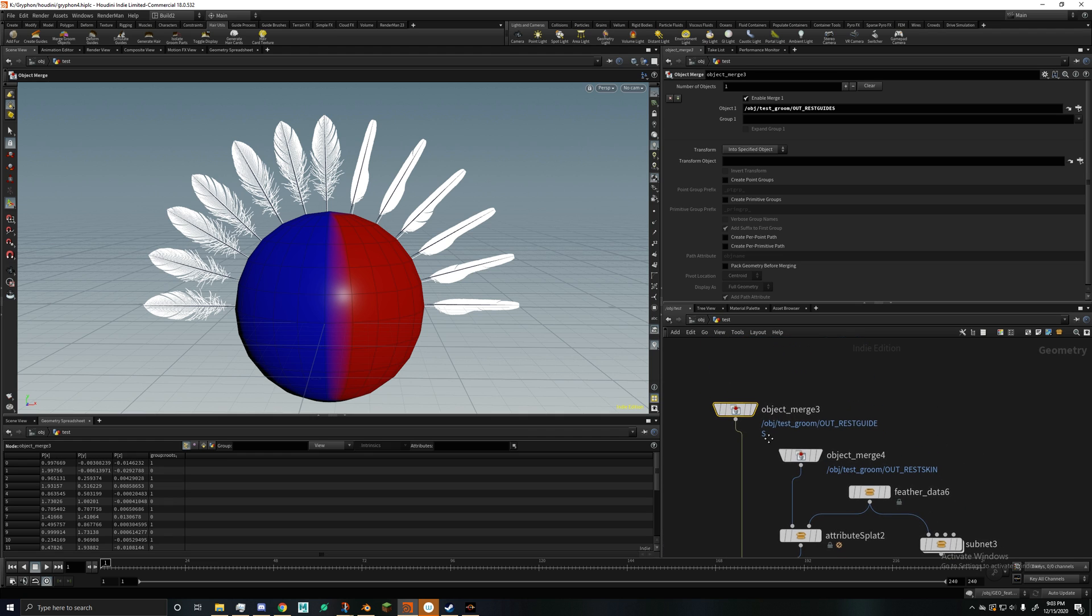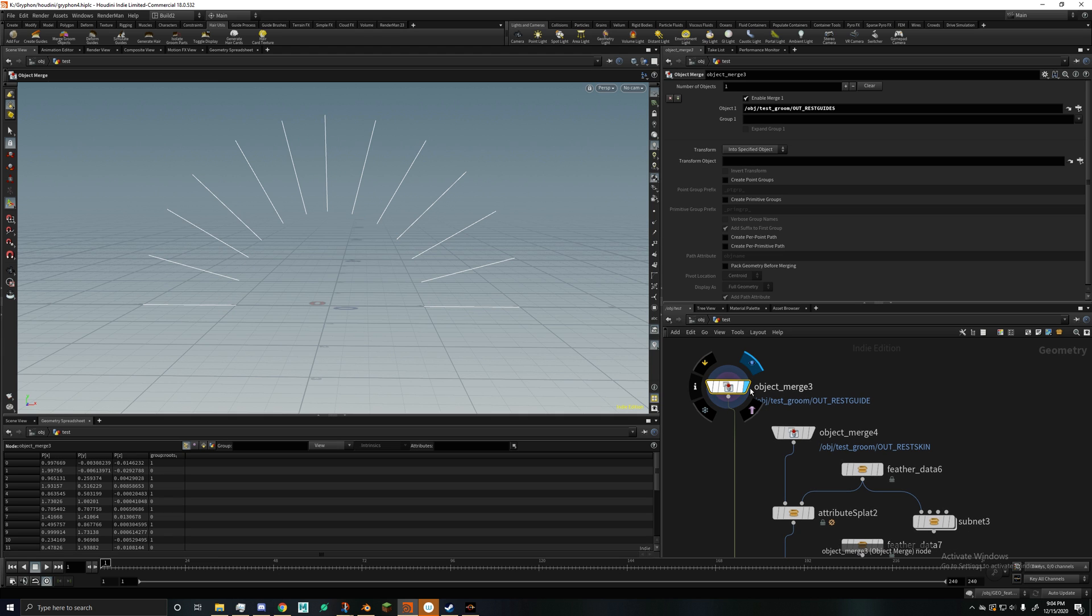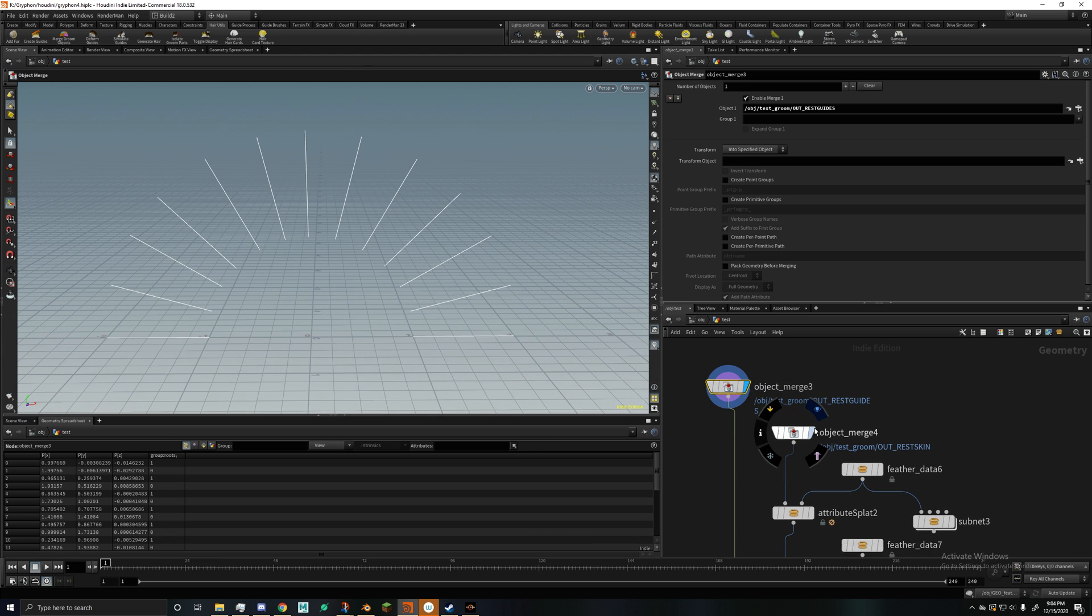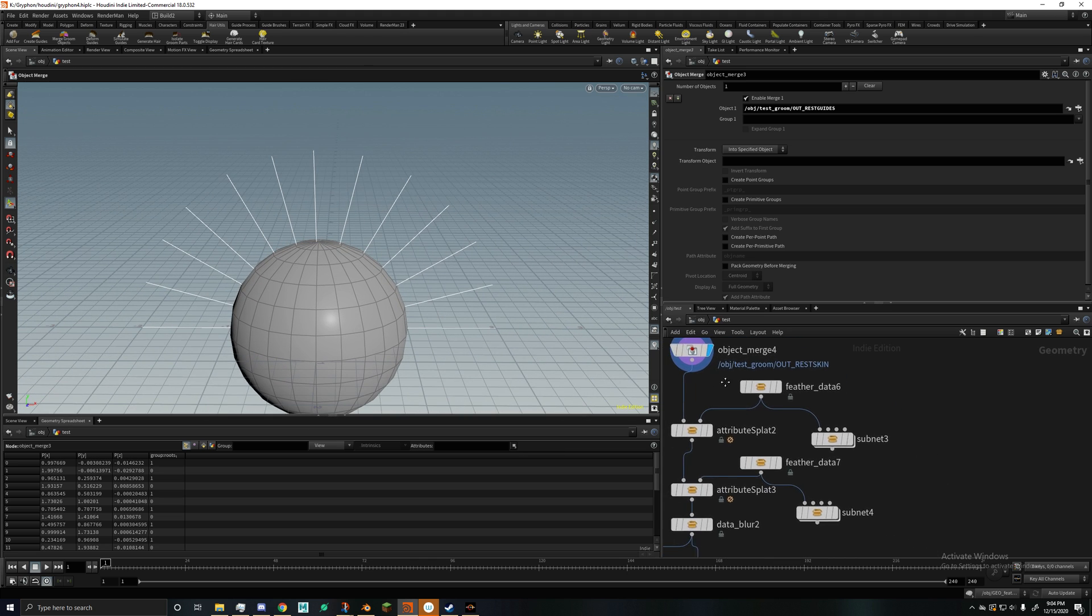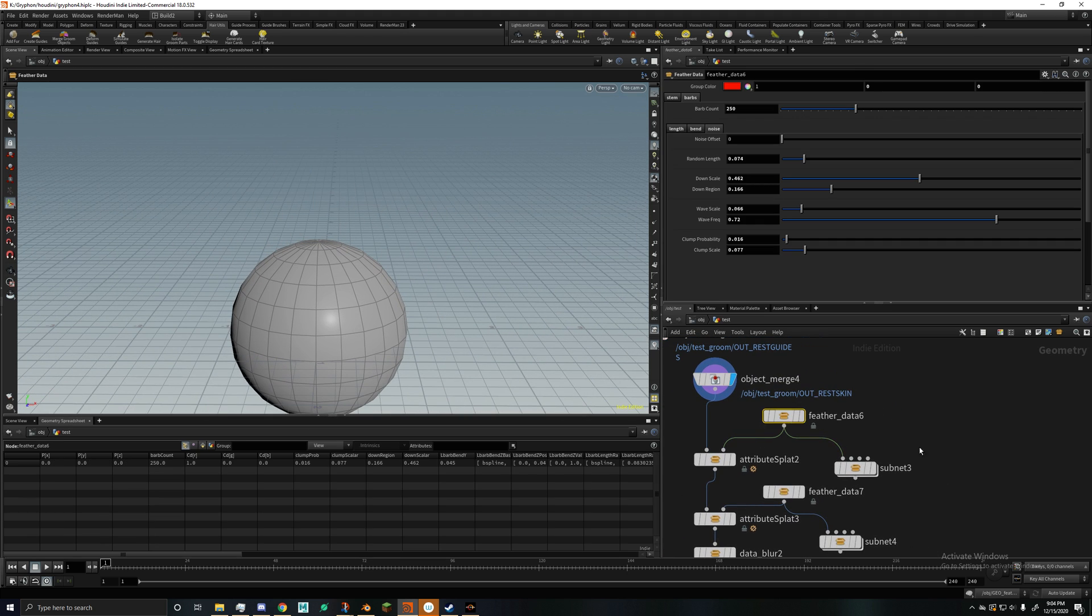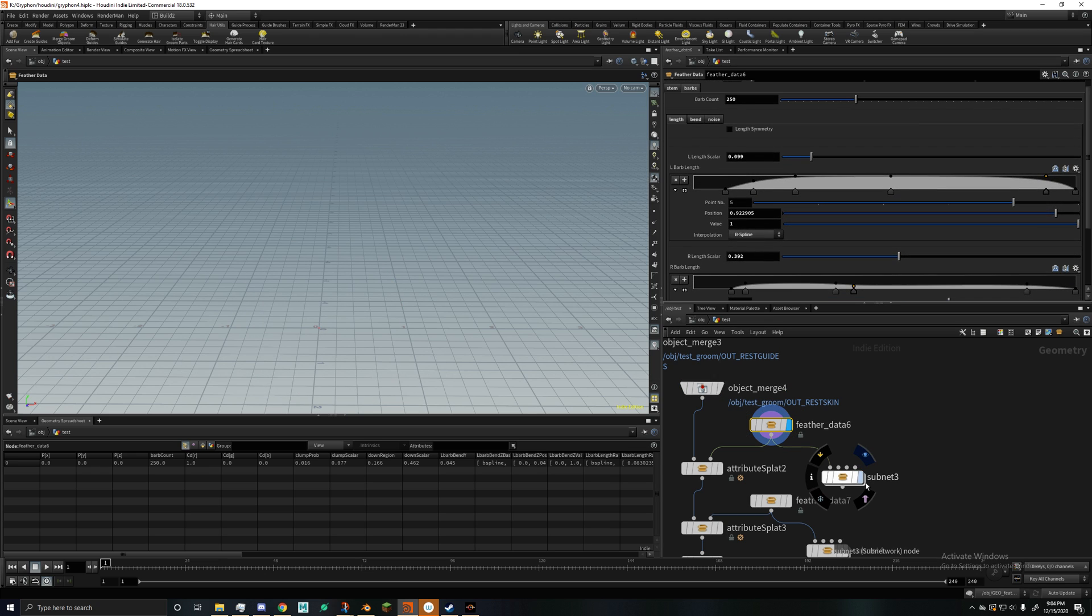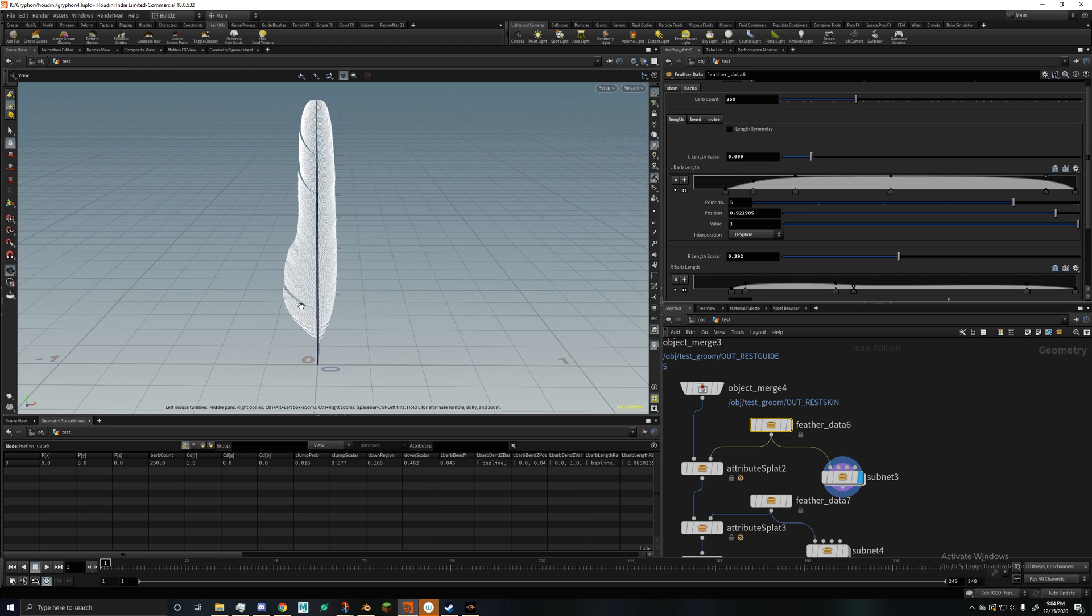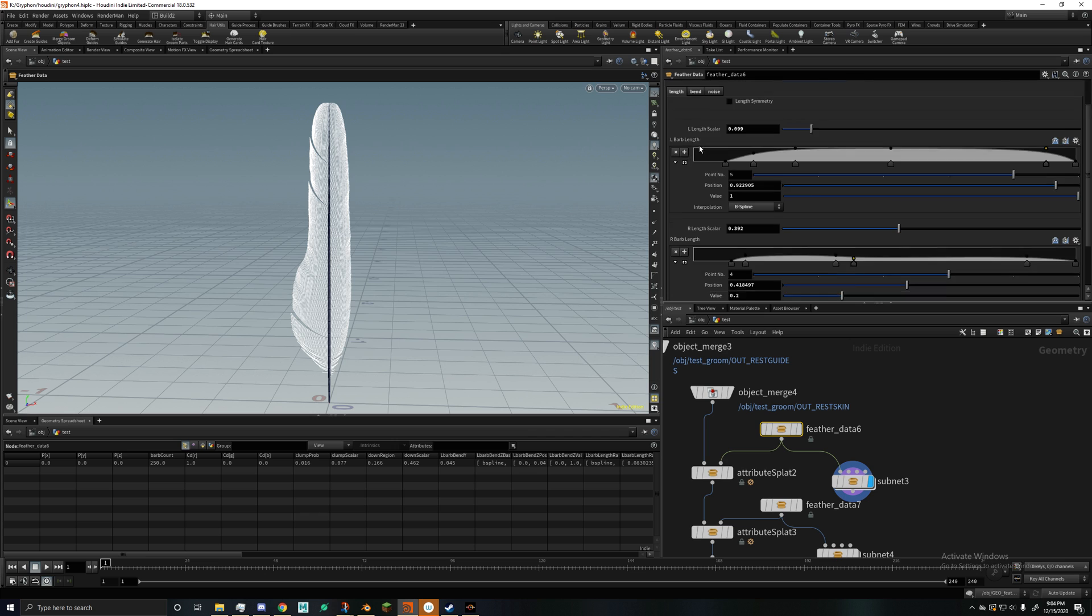And this is just a little tech demo. So what I got set up is just a basic guide groom on a sphere, and then here's how it's gonna work. So you got the data node, which has all the inputs to generate the feather, and then here's a standalone generator node, so this is what I got set up.